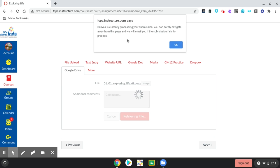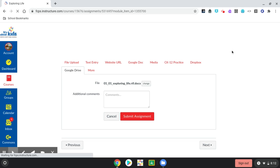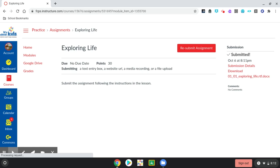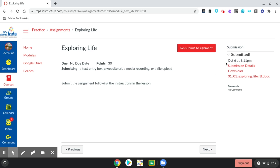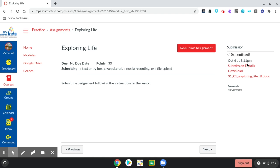At the top, it says Canvas is currently processing your submission. You can safely navigate away from this page, and we will email you if the submission fails to process. I'm going to click OK. When it's finished submitting, you have on the right-hand side, it says it was submitted and what time it was submitted. The teacher will also know what time it was submitted.